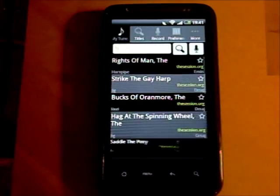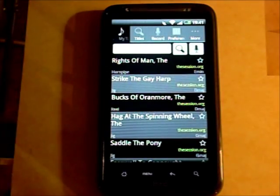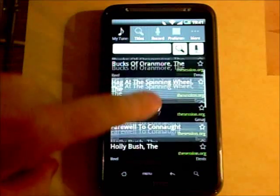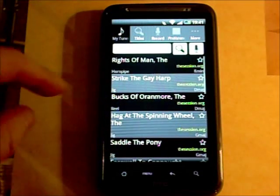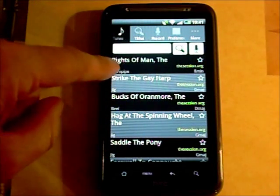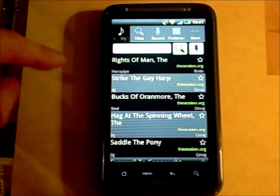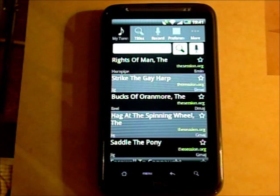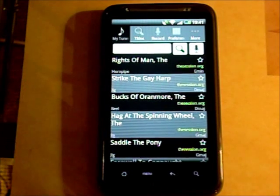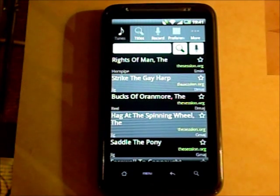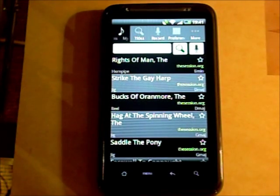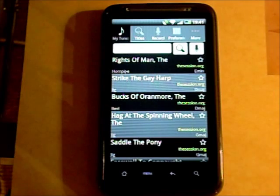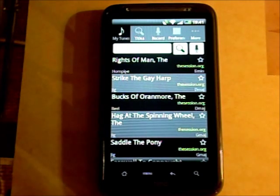The opening screen for TunePal shows previously searched for tunes. From the screen you can see the tune title, the tune type if it's available, the key signature for the tune, and also the original source for the tune on the internet.